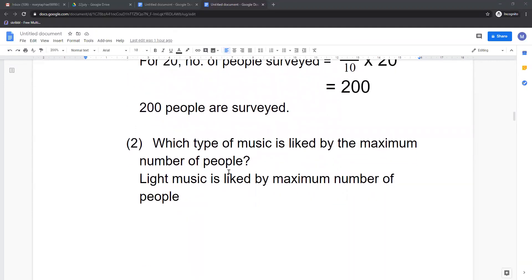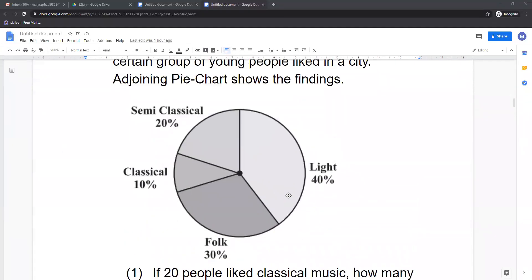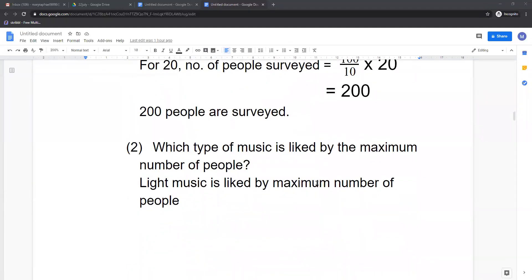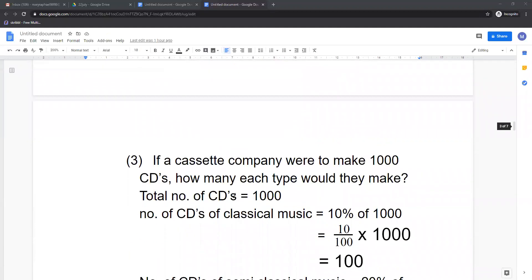Now go to the second question. Which type of music is liked by the maximum number of people? We can see from the diagram that 40% is the highest number — 20%, 10%, and 30% are all less than 40%. So 40% is the highest, and it is for light music. Light music is liked by the maximum number of people.